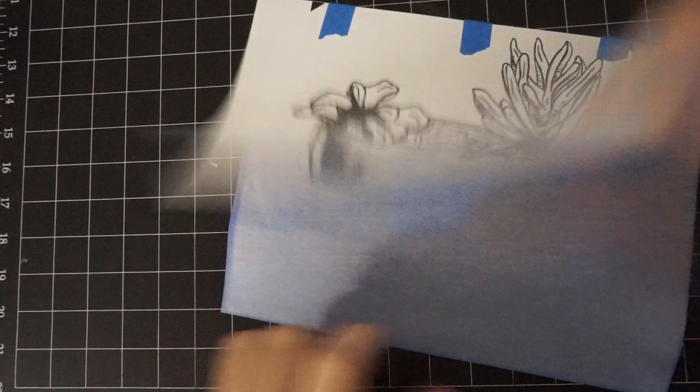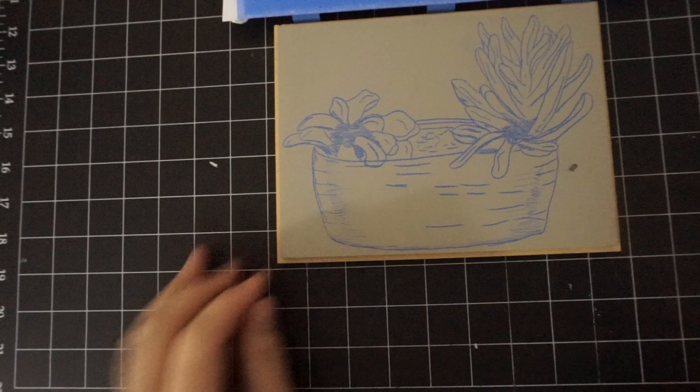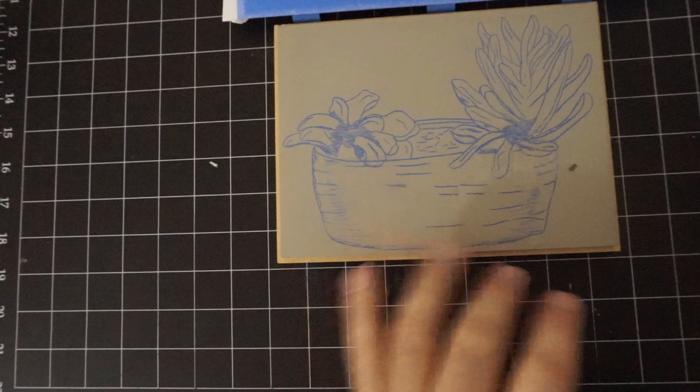So if you're careful when you're carving, you might be able to leave just the blue transfer and just go ahead and start carving and leave it. But I think in time, this is going to wear off as you handle the block and stuff like that. So I'm going to go over the whole thing with a black Sharpie just so it's really permanently on there. I think it'll just make things a little bit easier.